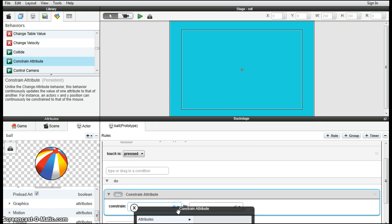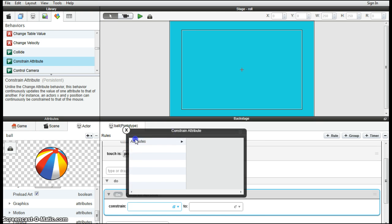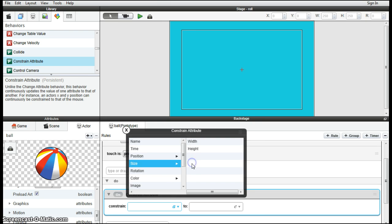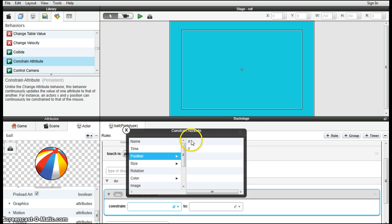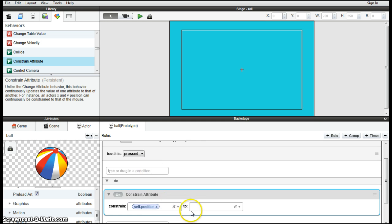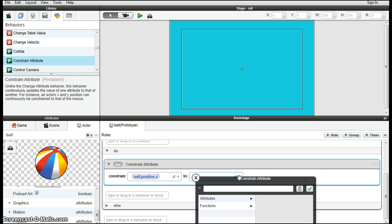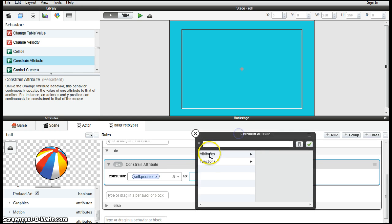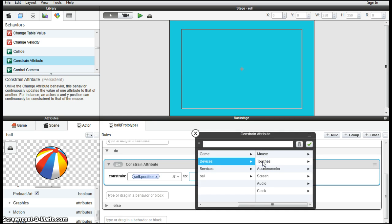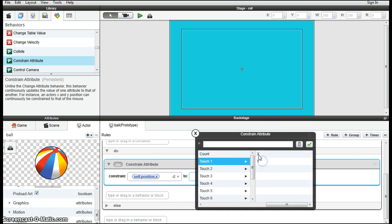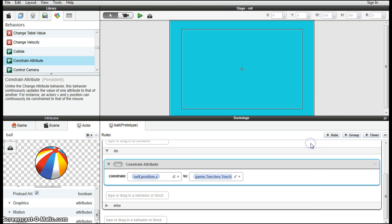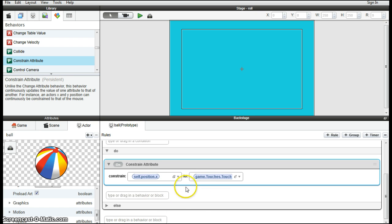Then we constrain the attribute here of the ball, its position X. So that's ball position X to attributes, devices, touches, touch 1, X. And that should come up. Click the tick. So self position X, game touches, touch 1, X.